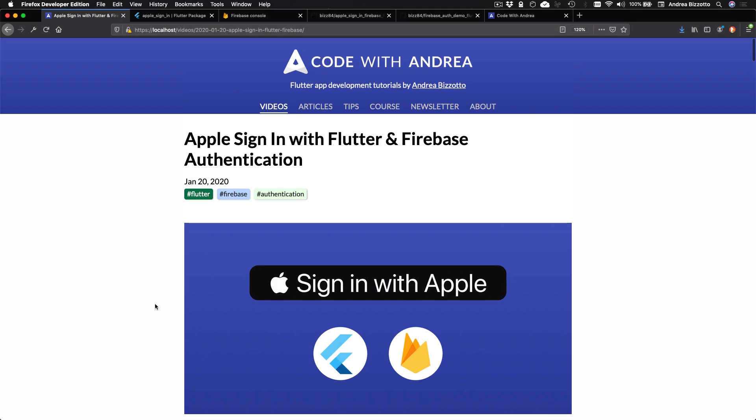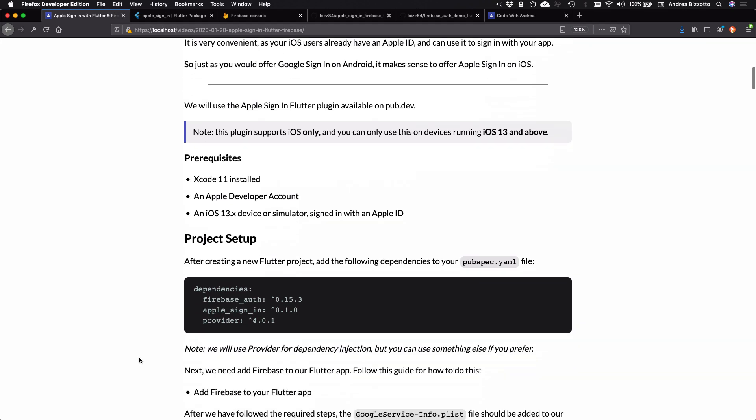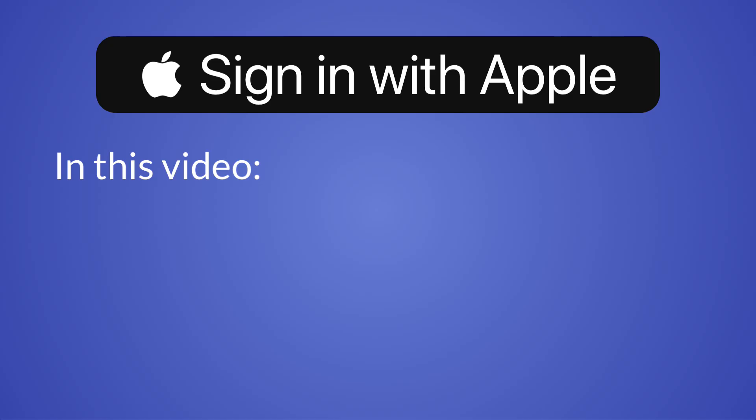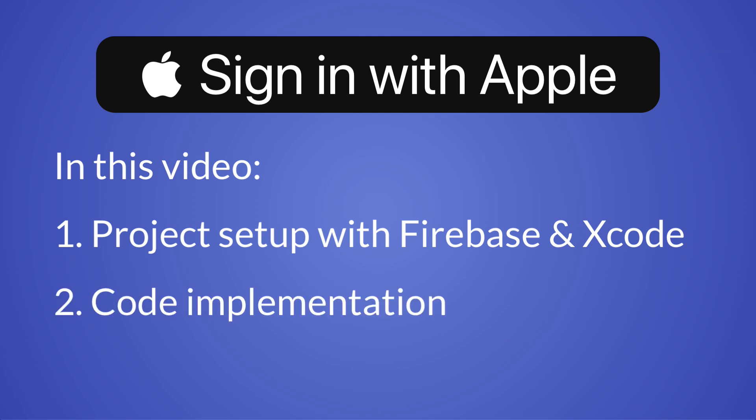Alright, so let's get started. And in order to implement Apple Sign-in, there are two main things that we need to do. The first one is the Firebase and Xcode project setup, which I will cover in detail. And the second one is to add the actual code for enabling the Apple Sign-in flow in your app. So I will cover step one in detail. And since I've already prepared a demo app in advance, step two will be more of a walkthrough. And you can find a link to the full source code in the description below this video.